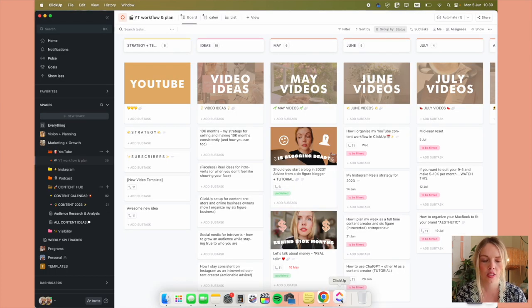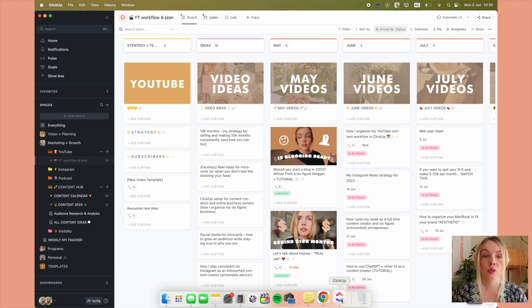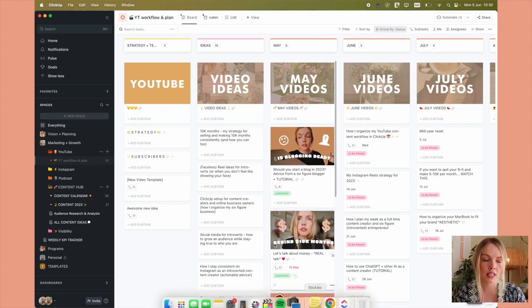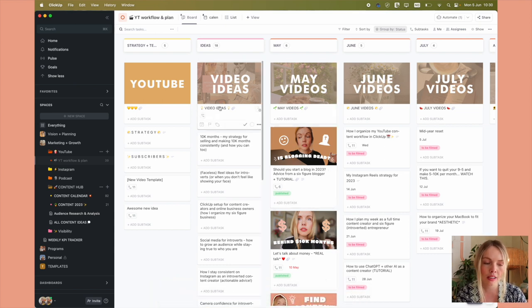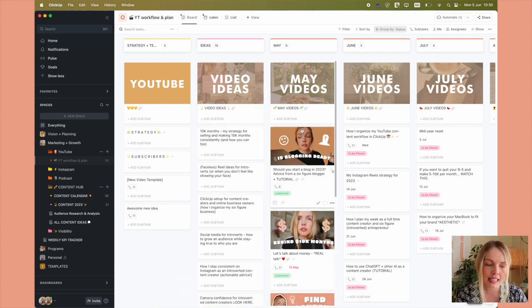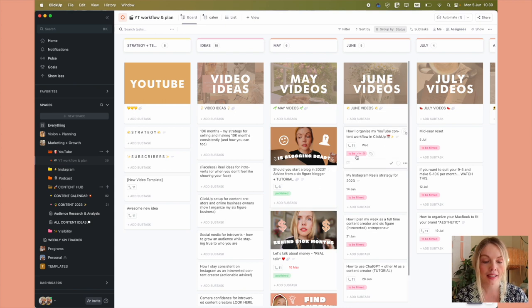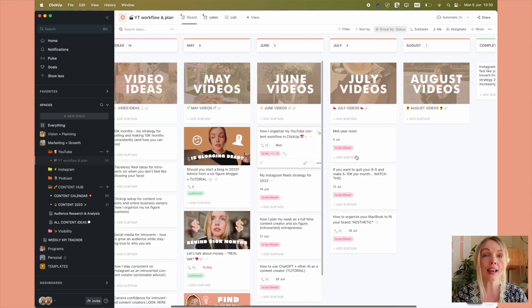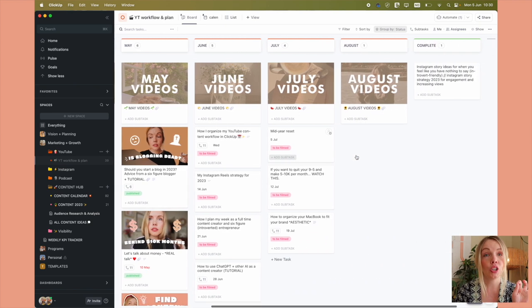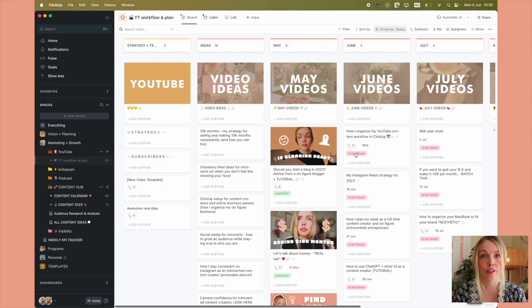And then I just add little emojis. I have the colors for the tags to make it look really nice and enticing. And that's basically it. That is my complete YouTube workflow.